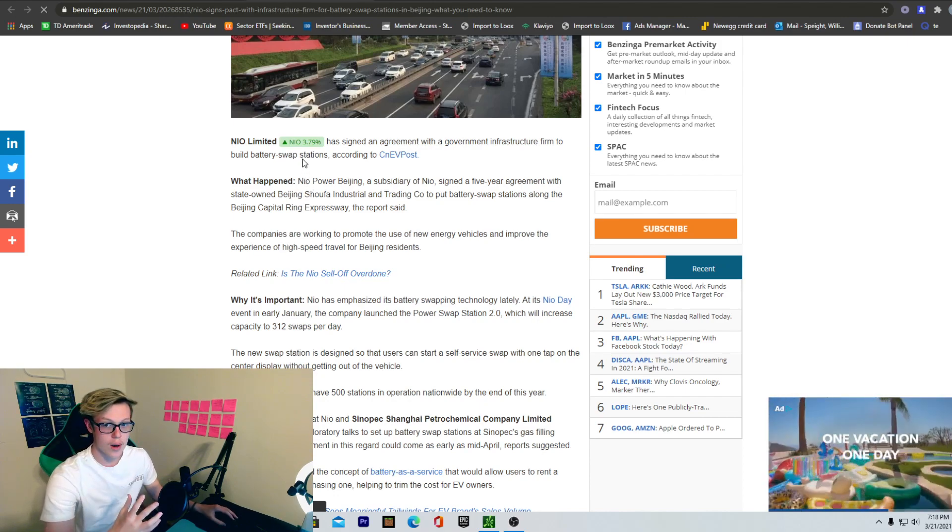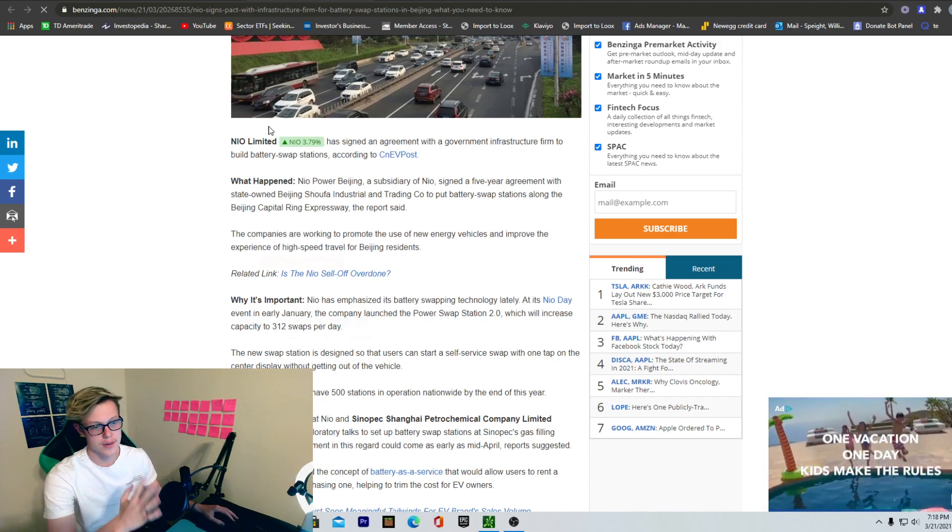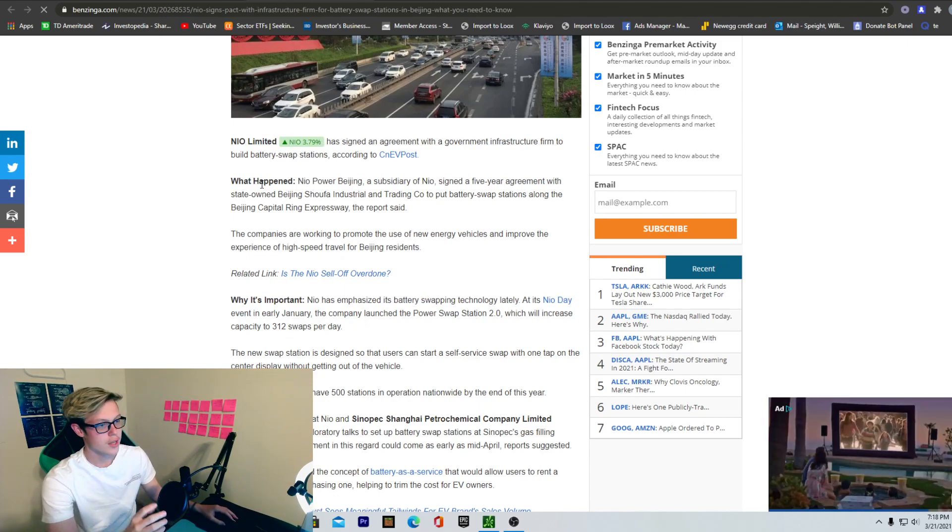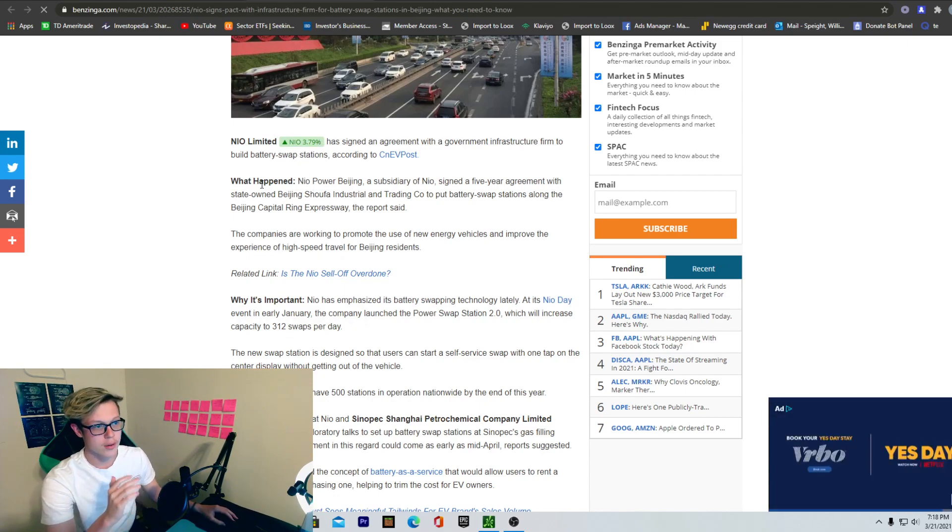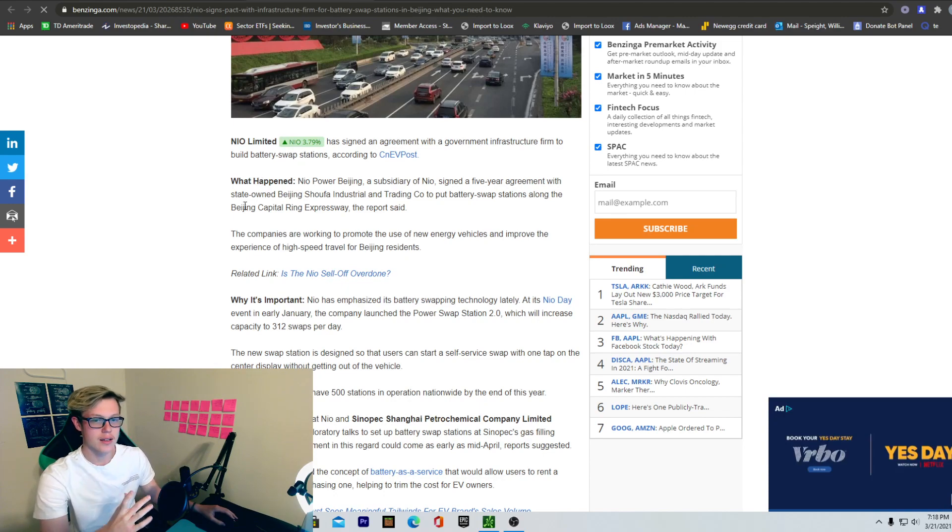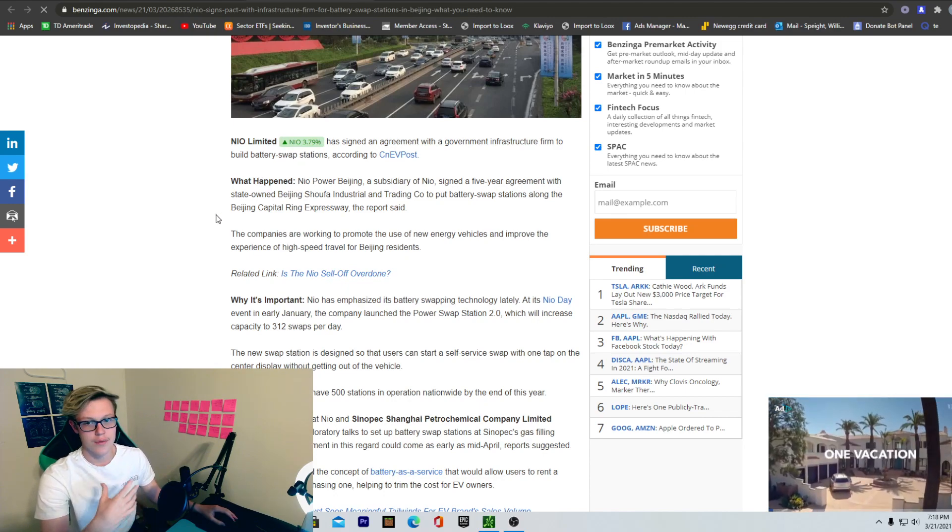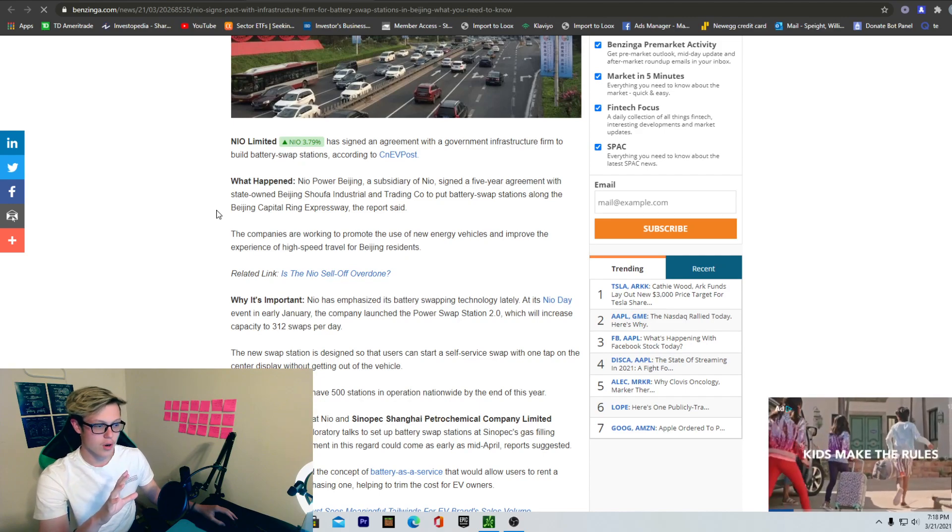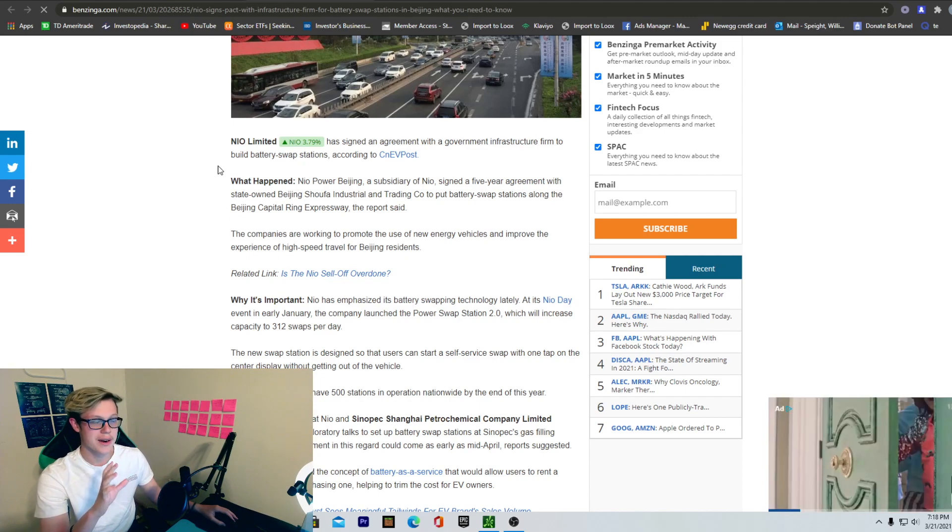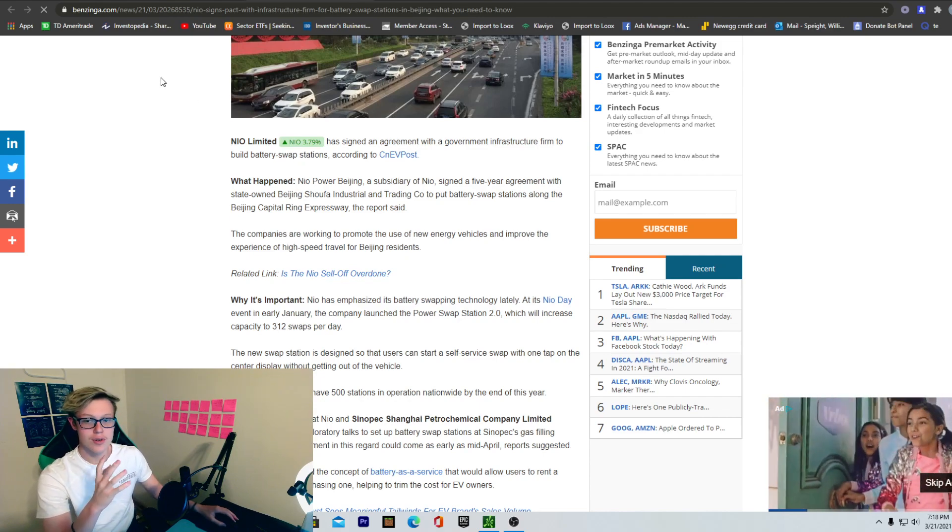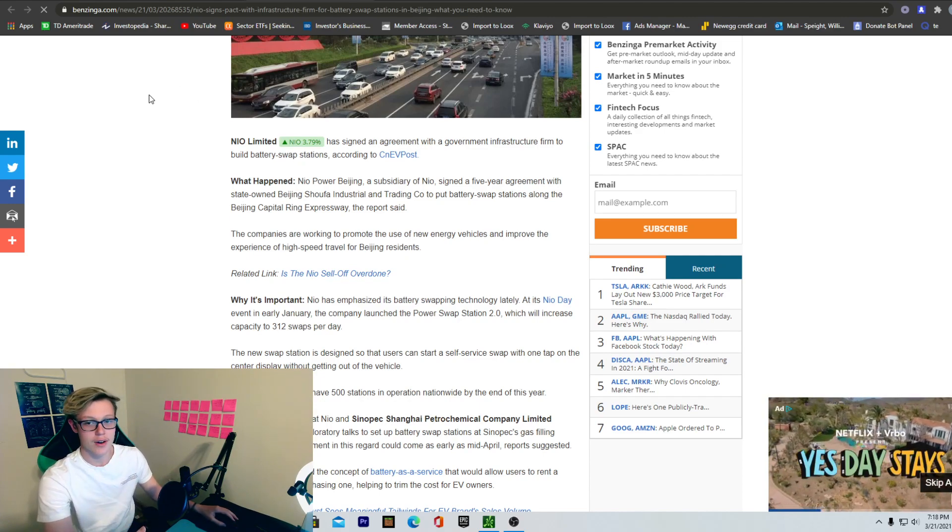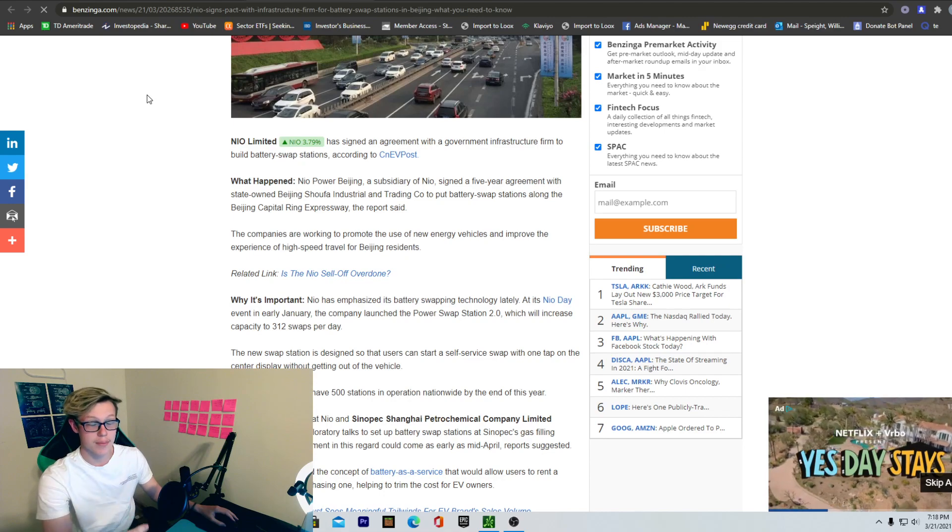So basically they're going to have their swap stations. How NIO operates, in case you didn't know, is you go in and instead of getting your battery charged they just swap it out if you want to do that feature. So most of the cars, what you can do is you can buy the one without the battery and then you just pay a monthly subscription service.